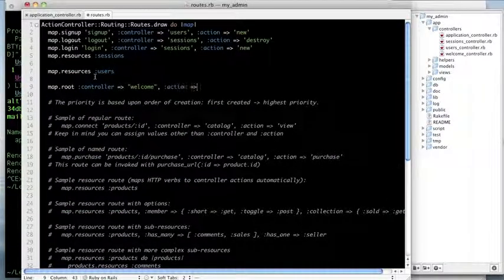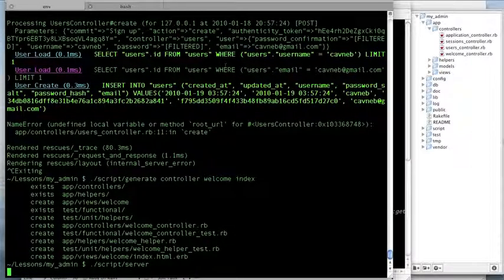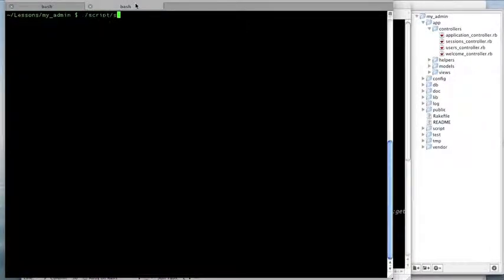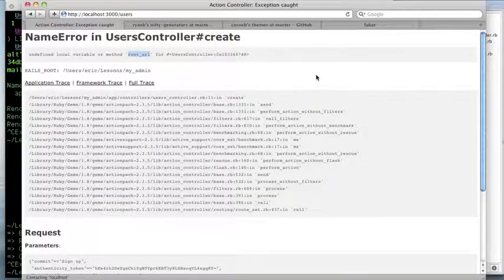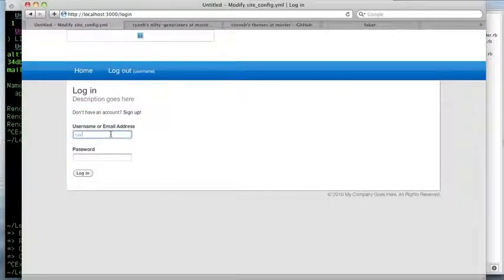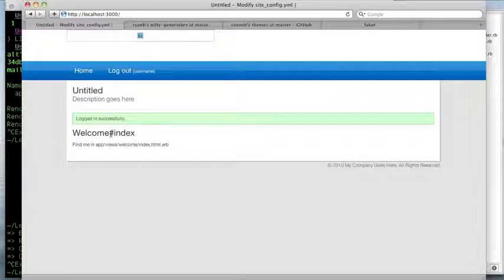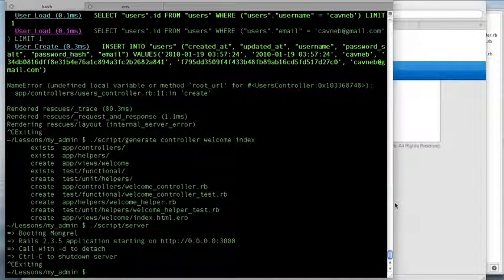I'll set the welcome index as the root URL and start the server. When I hit refresh it says already signed up because it didn't redirect properly the first time, but there we go — we're at our welcome index and logged in successfully. There's a lot of output we don't really need to see, but we're logged in.